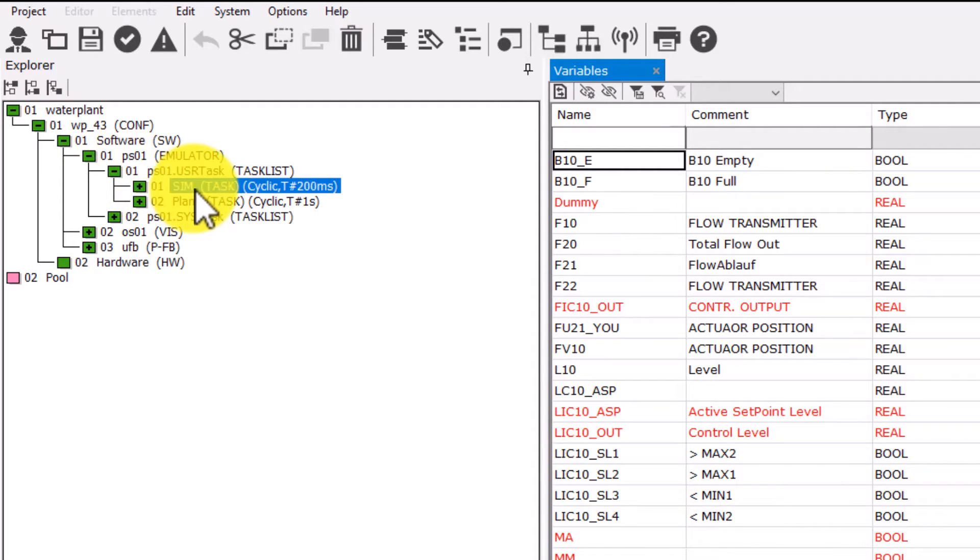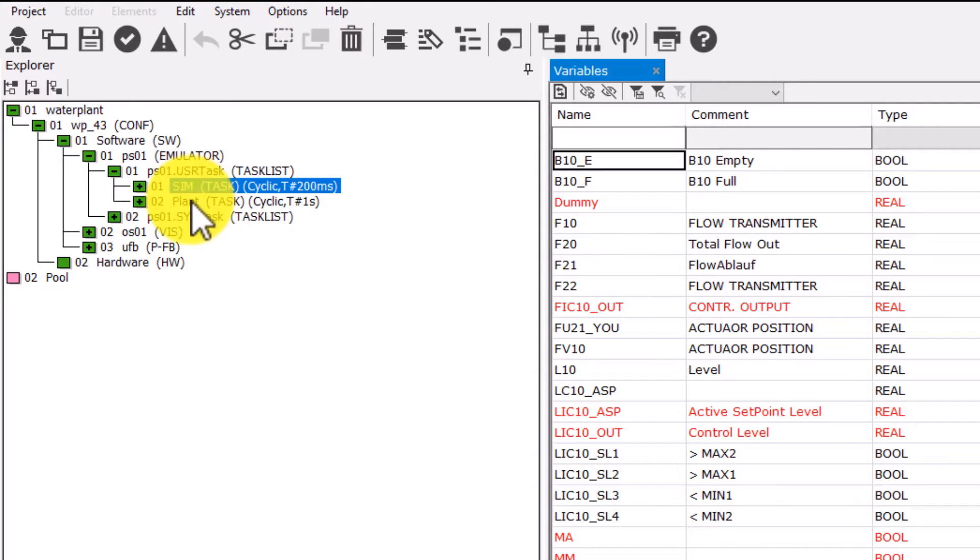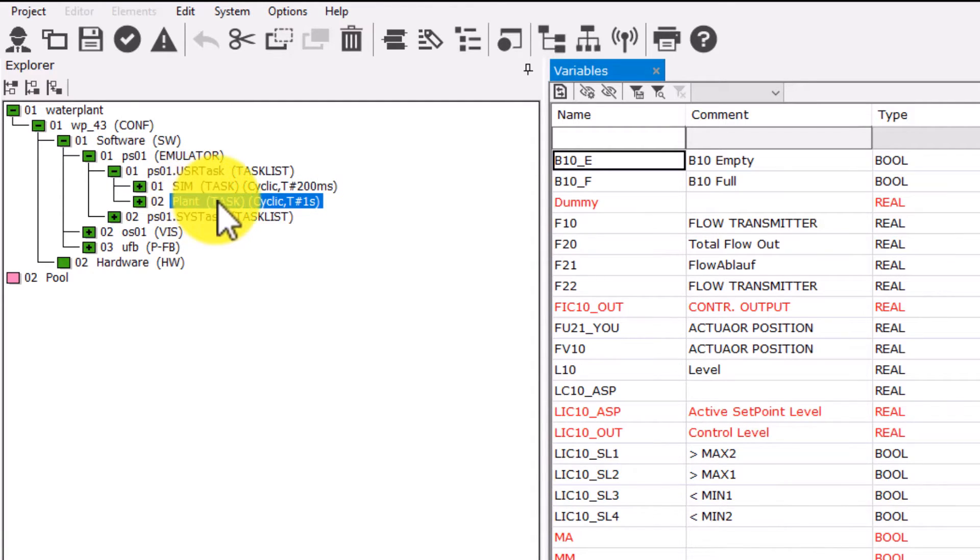One called SIM and the other one, plant. SIM task is responsible for the simulation of a real process. For example, it generates the pressure in the pipe or the flow through it. The other one, called plant, is responsible for the control of all process devices. For example, it opens the valve or controls the pump.